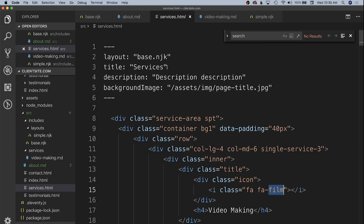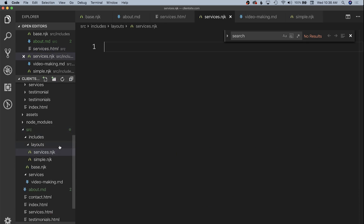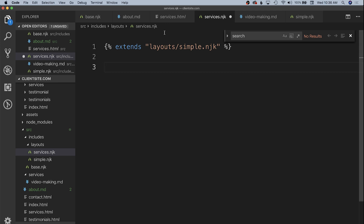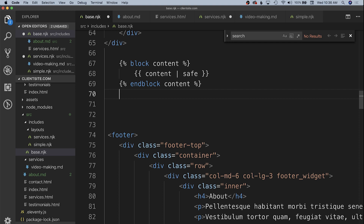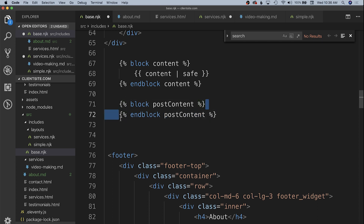Now we need to create a new template for our services. We can see we're using base.nunjucks currently; we need a new file inside our layouts called services.nunjucks. Just like our simple layout, it's going to extend another template — in this case we want to extend the simple layout — so we get that nice centered column of content. We also need a way of displaying the list of services underneath that, so we'll go all the way back to our base file and after our content block add a new empty block called 'post_content'.